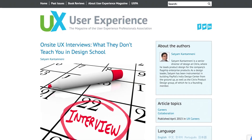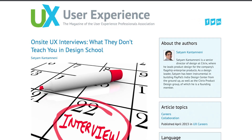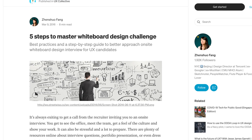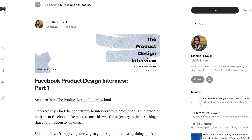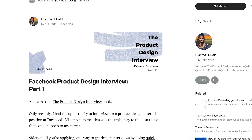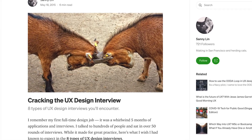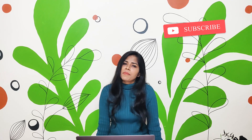That's all for now on design challenges — comment if you want to know more about them. I'm listing a few of my favorite articles in the description for your reference: 'On-site UX Design Interviews — What They Don't Teach You in Design Schools' by Satyam from Citrix; 'Five Steps to Master the Whiteboard Design Challenge' by San Juo at Google; 'Facebook Product Design Interview Parts One, Two, and Three' — a critique by Nishta; and 'Cracking the UX Design Interview' by Brendan from Google Ventures. There are also other good resources linked in the description.